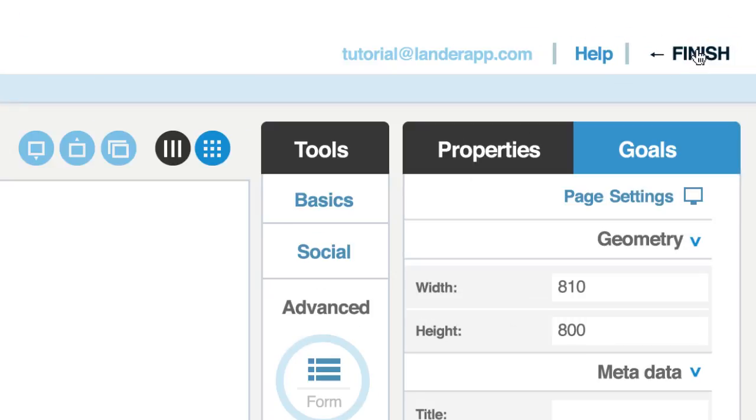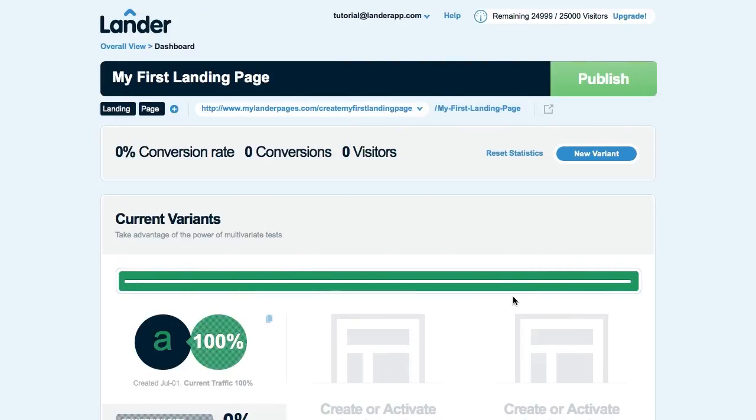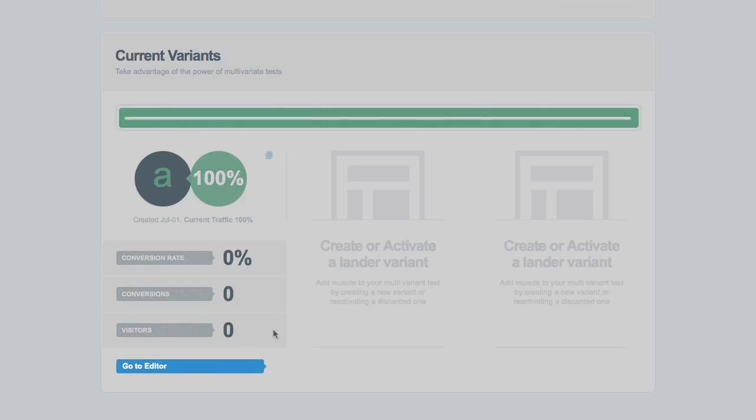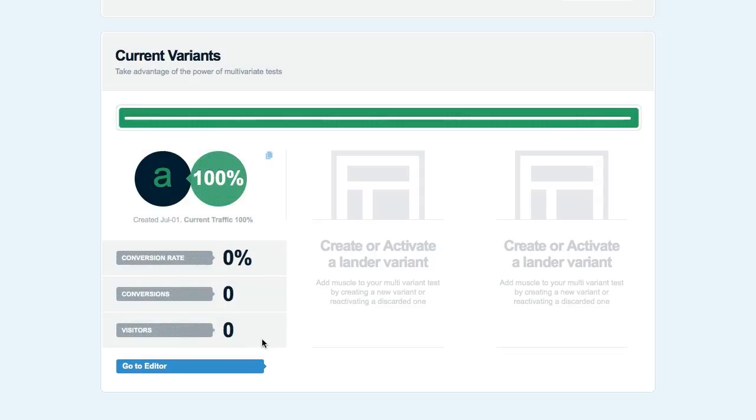Click on Finish and you'll be directed to your landing page's dashboard. If you want to go back to your landing page and edit it, just click on Go to Editor button and you'll be back on the editor.